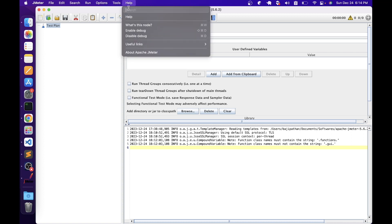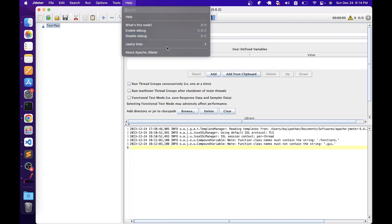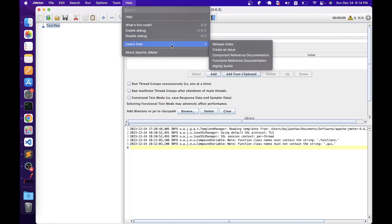The Help menu is used to go through JMeter's documentation. For example, going to About Apache JMeter will tell you about the JMeter version currently installed and provides a link to the release notes for that version. There are also useful links — for example, if you find an issue while using JMeter and want to report it to the development team, you can create an issue from here so developers can investigate and fix it in future releases.